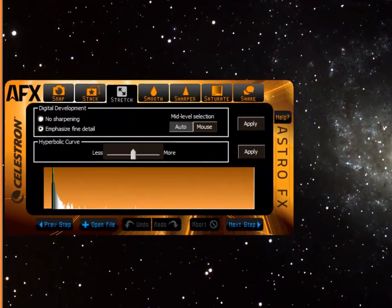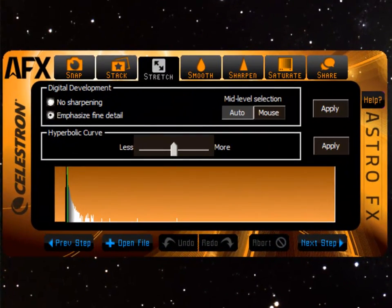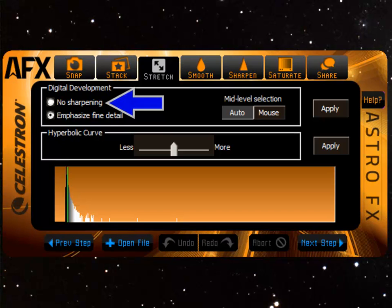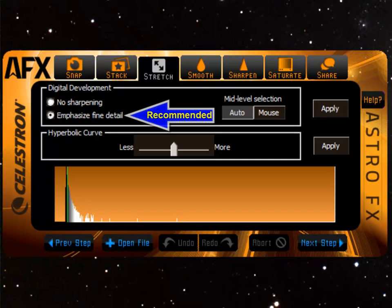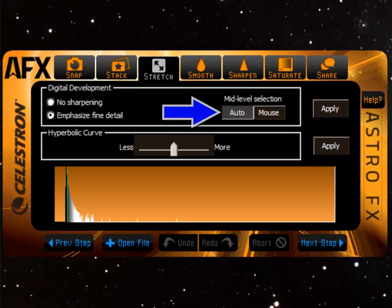You can also add a bit of sharpening. No sharpening turns off the high pass filter. Emphasize fine detail sharpens the image using high pass when DDP is applied. Mid-level selection chooses the breakpoint for DDP. Auto lets AFX choose it for you.